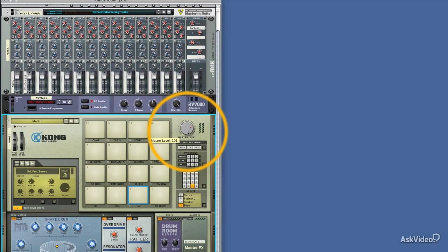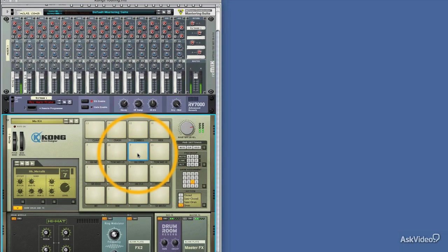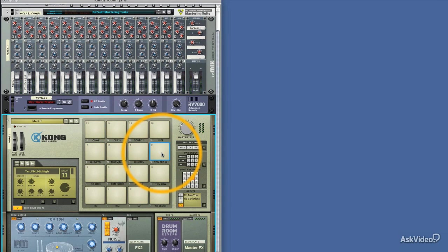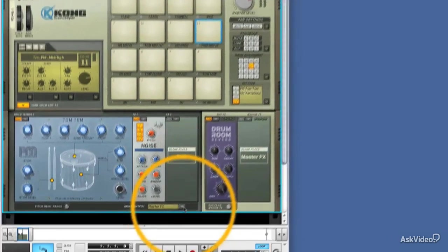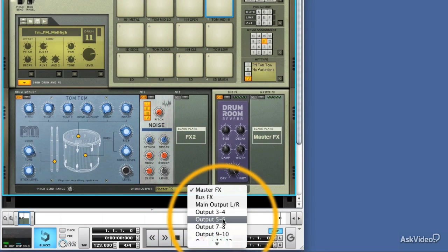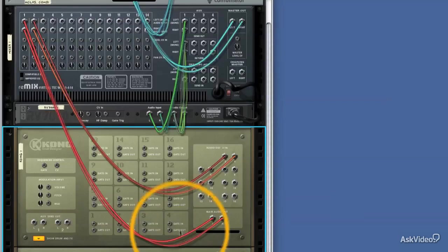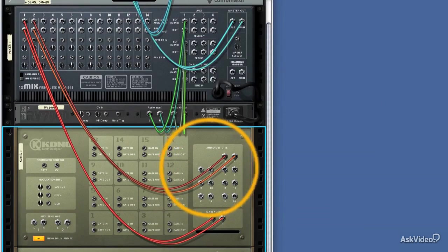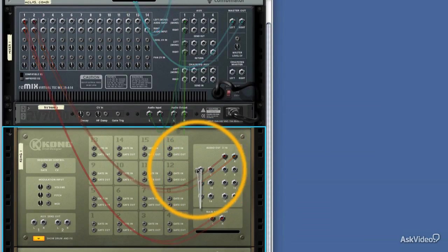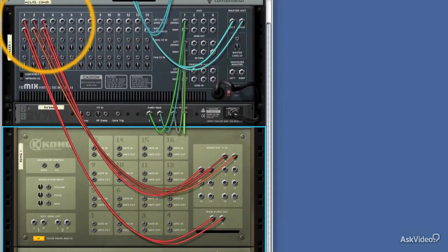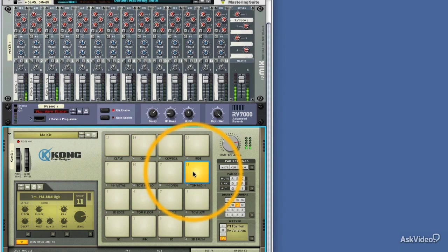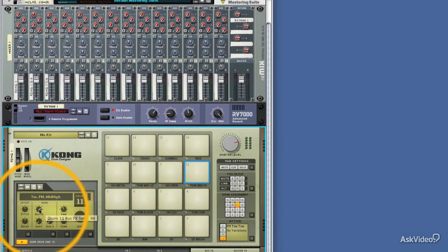Let's do it with one more sound, just to make sure that you've got the idea. What about this tom sound here? So drum number 12, we'll send it to outputs 5 and 6. We'll flip Kong around. We'll take 5 and 6, route it to the next mixer channel.